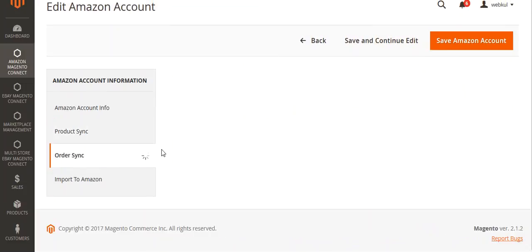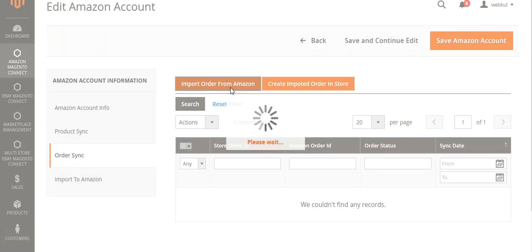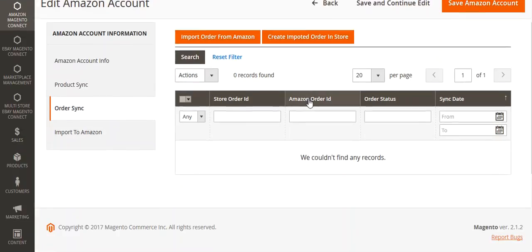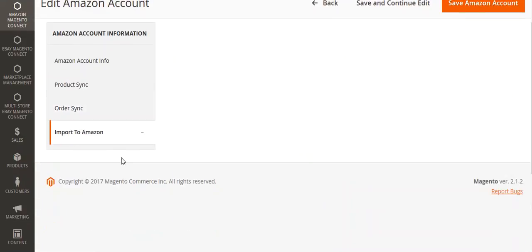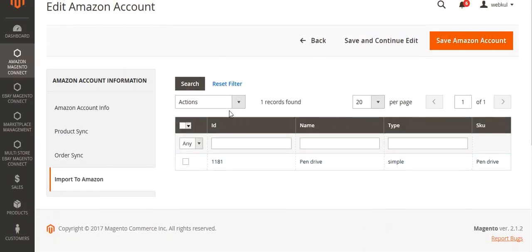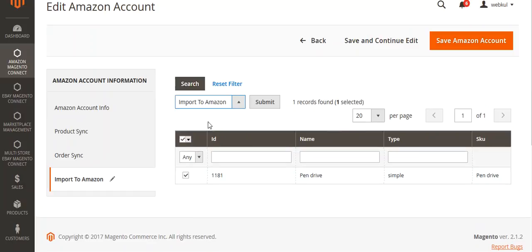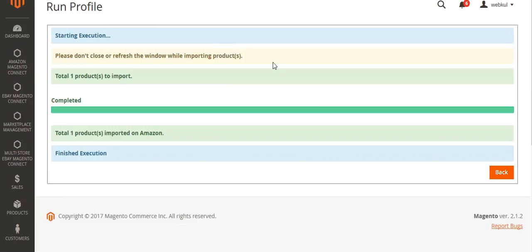You can go to Order Sync and sync orders from your Amazon store, then create your orders in your Magento 2 store. You can also import your Magento 2 products into your Amazon store — select the products, then under Action click Import to Amazon, and click Submit. You can see your product has been imported to Amazon.